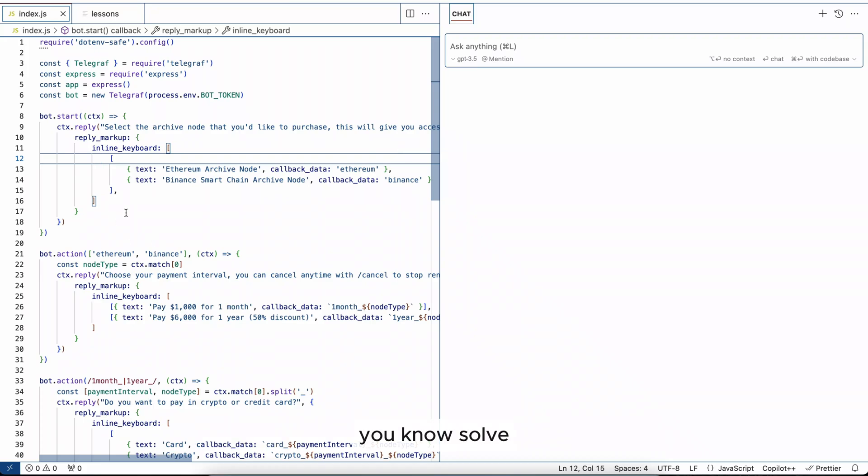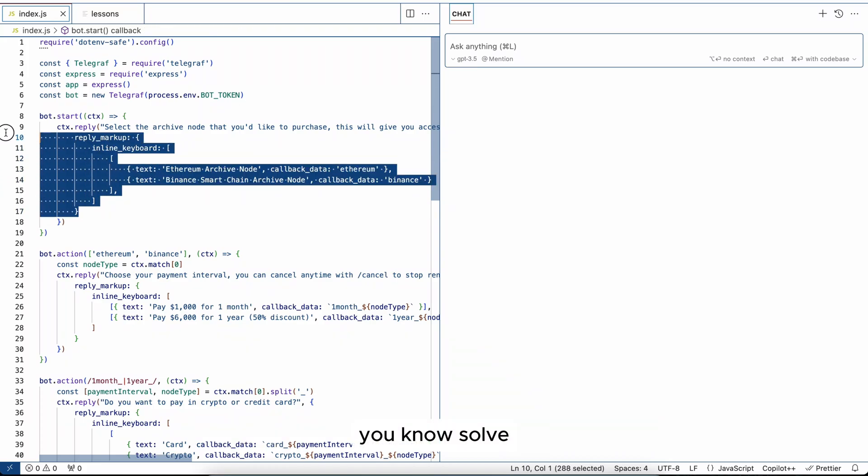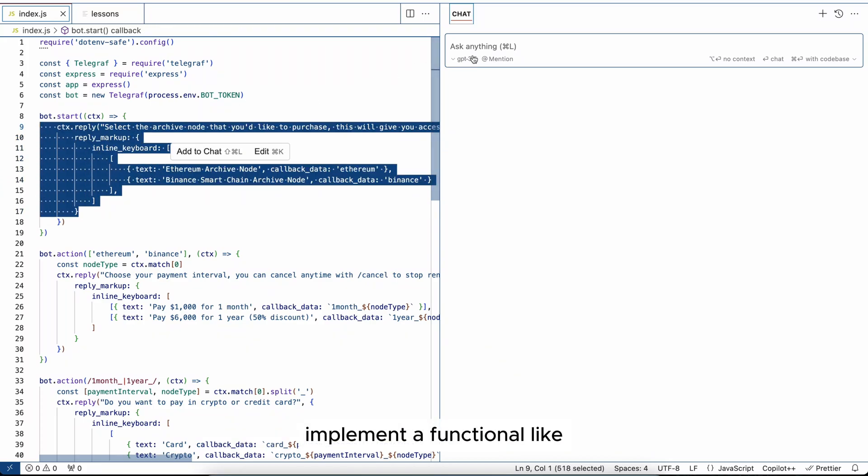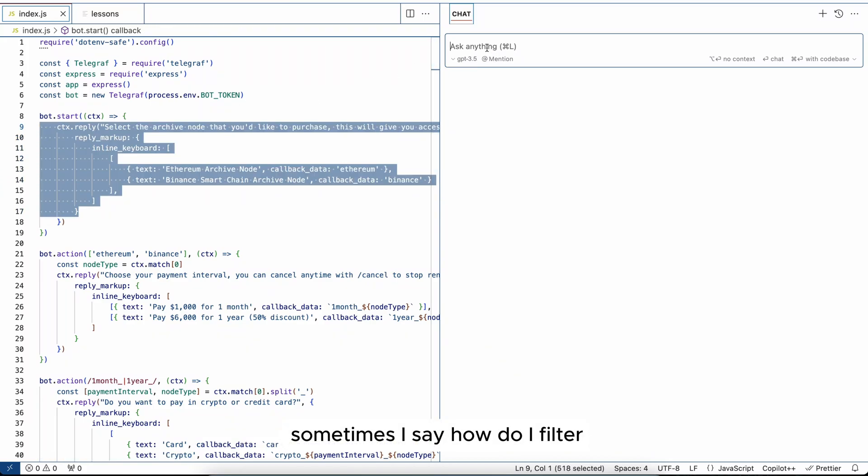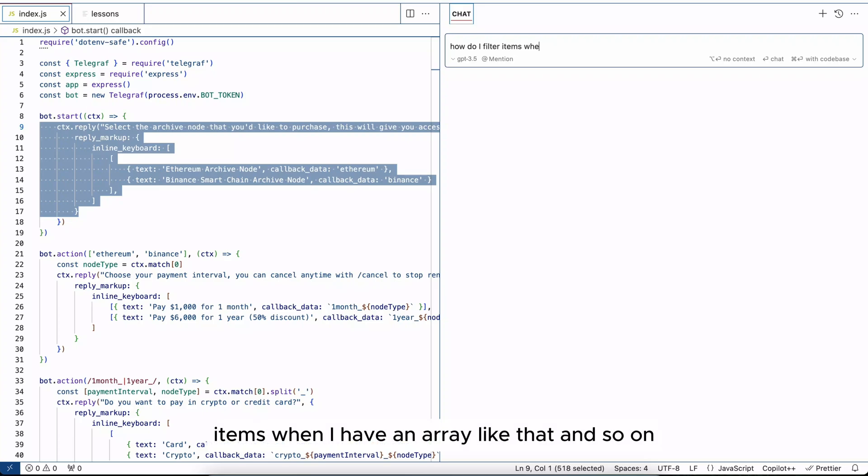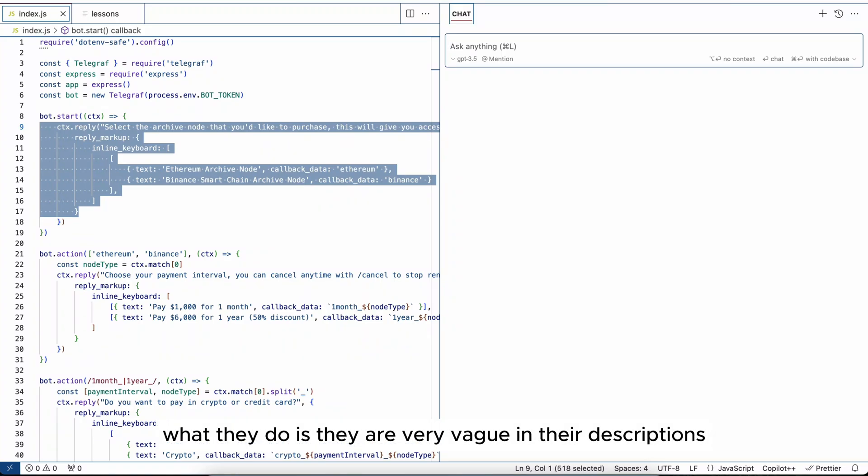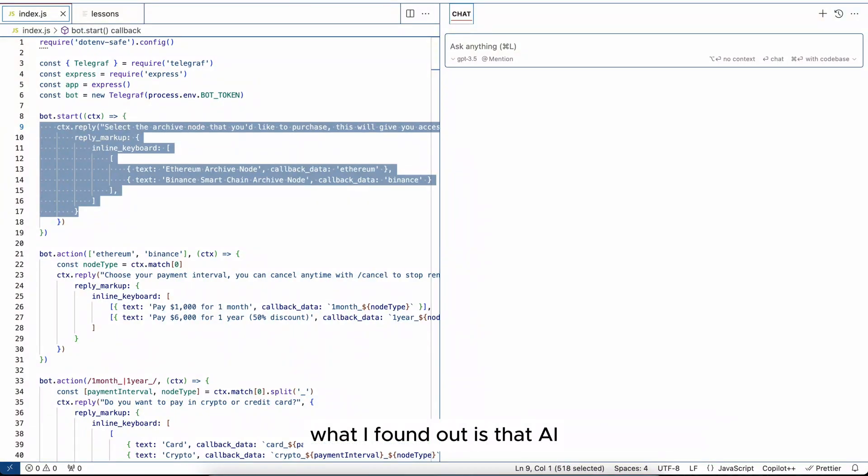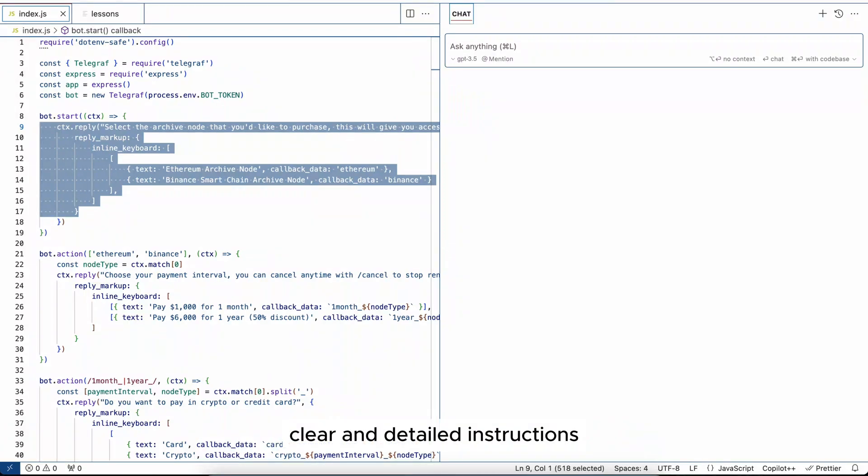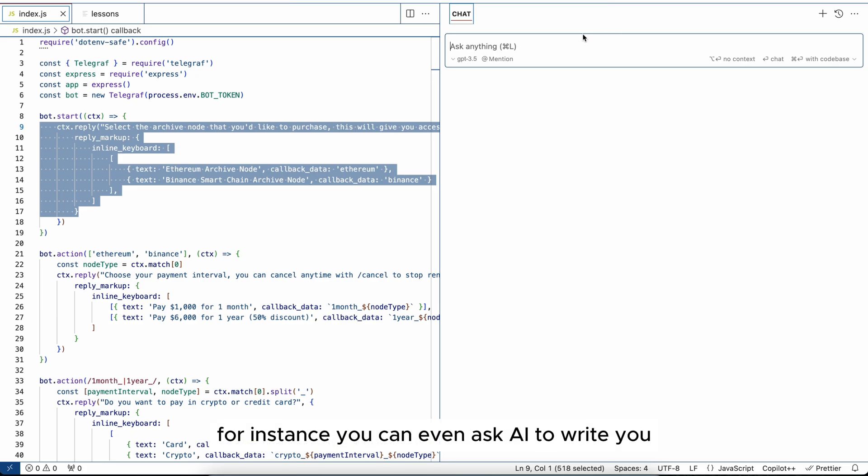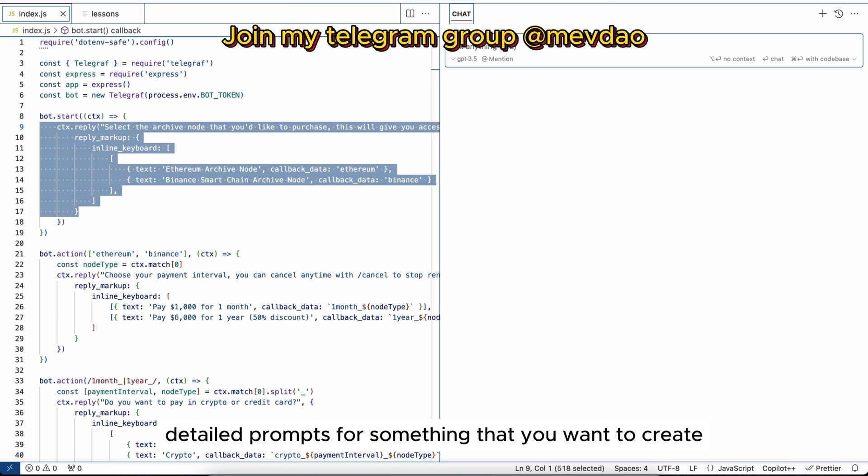Like, how do I filter items when I have an array like that and so on. But most people what they do is they are very vague in their descriptions. What I found out is that AI is very good once you provide specific, clear, and detailed instructions. For instance, you can even ask AI to write you detailed prompts for something that you want to create.